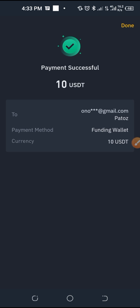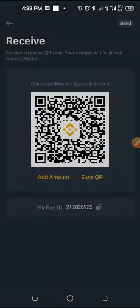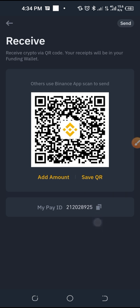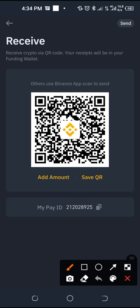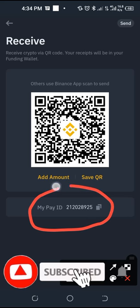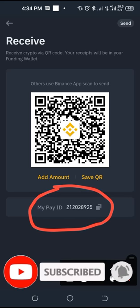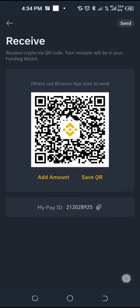This email is going to receive these funds, and the recipient will equally be notified that the funds have been sent to them. There are no charges attached to this. If you want to receive funds, just click on Receive. You can take a screenshot of the QR code and send it to the person — they can just scan it and send you funds. Or you can use your Pay ID. This is your Pay ID here — just copy the Pay ID, send it to the person, and they can send funds directly to it, and you will receive it without any fee.